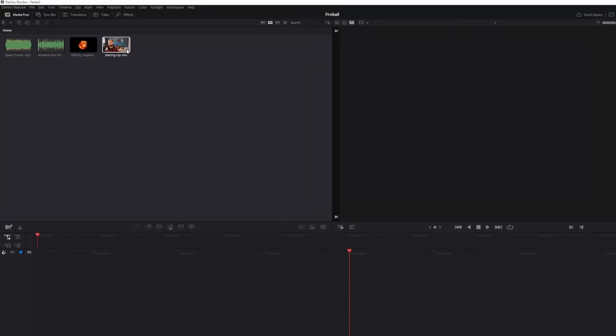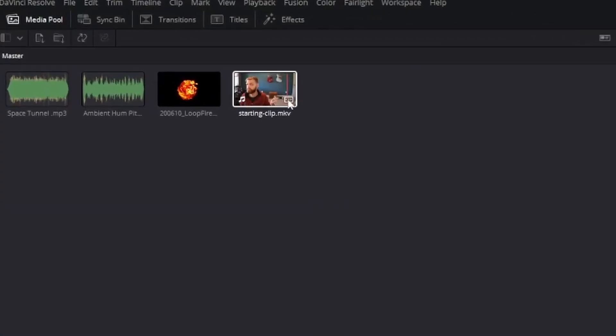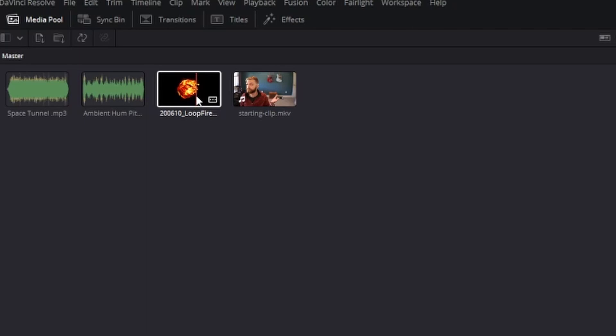So you're going to need whatever clip you're looking to add this effect on. If you're going to use the same fireball as I am, there will be a link in the description below.